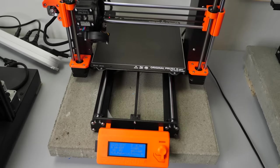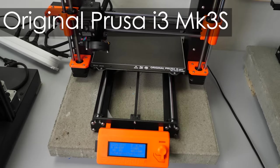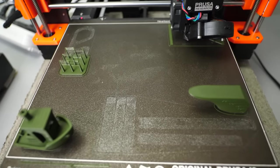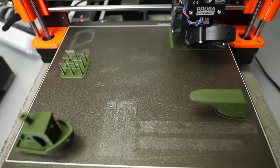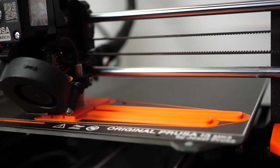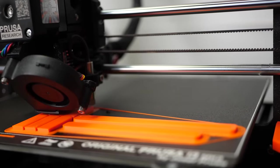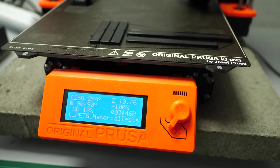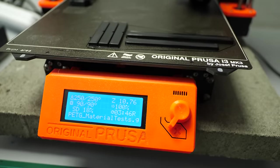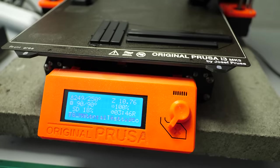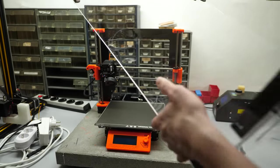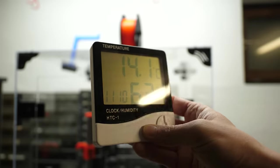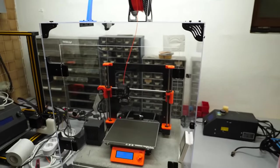All the prints were done on my original Prusa i3 MK3S. I printed two print jobs with each of the materials. One featured quality test parts, the other one contained the samples for material testing. I used stock settings on the printer and didn't play around with any parameters. All prints were done in my office and no enclosure. I only did one set of layer adhesion samples with ASA in an enclosure down in my basement but since it was wintertime it didn't get much warmer than 30 degrees Celsius.